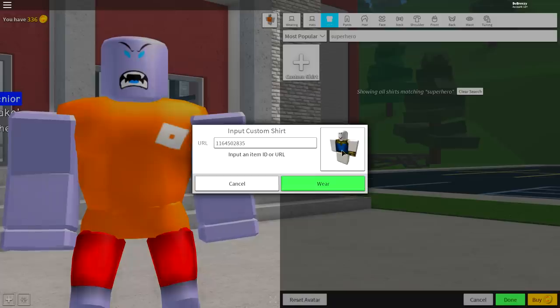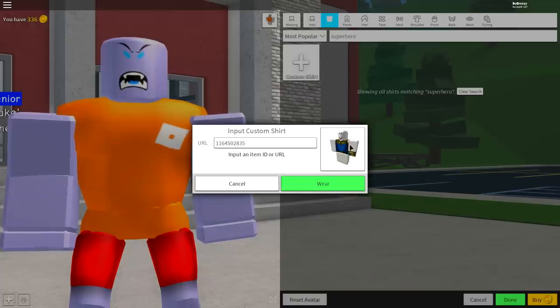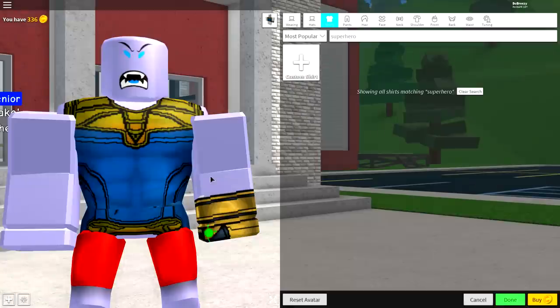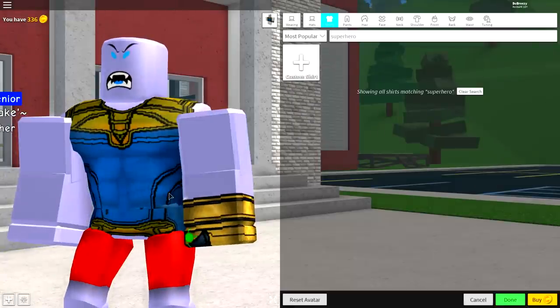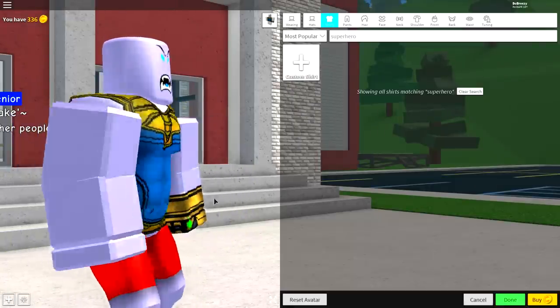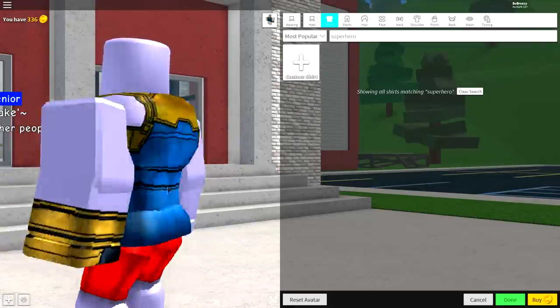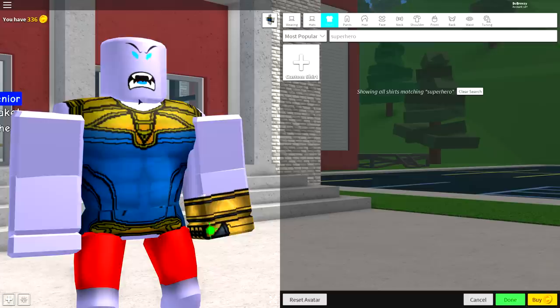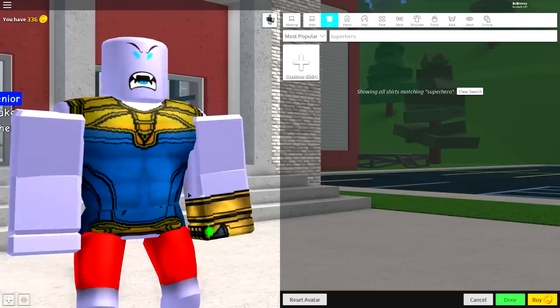Make sure this comes up. It is the Fannis Infinity War t-shirt. Make sure it pops up and then click wear. And then just make sure that you have the gauntlet on your arm just like that. And that he looks real cool.